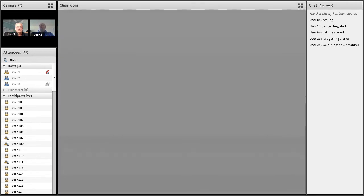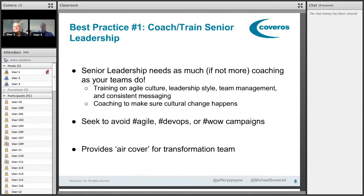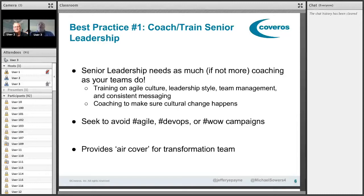Let's jump into some of the best practices. The first best practice is coaching and training senior leadership. We often talk about coaching and training our teams, scrum masters, and product owners — but you don't often hear people talk about getting senior leadership coached and trained on agile. In my opinion, they need it more than teams often do, because leading an agile organization is much different than leading a traditional command-and-control or dictatorial organization.